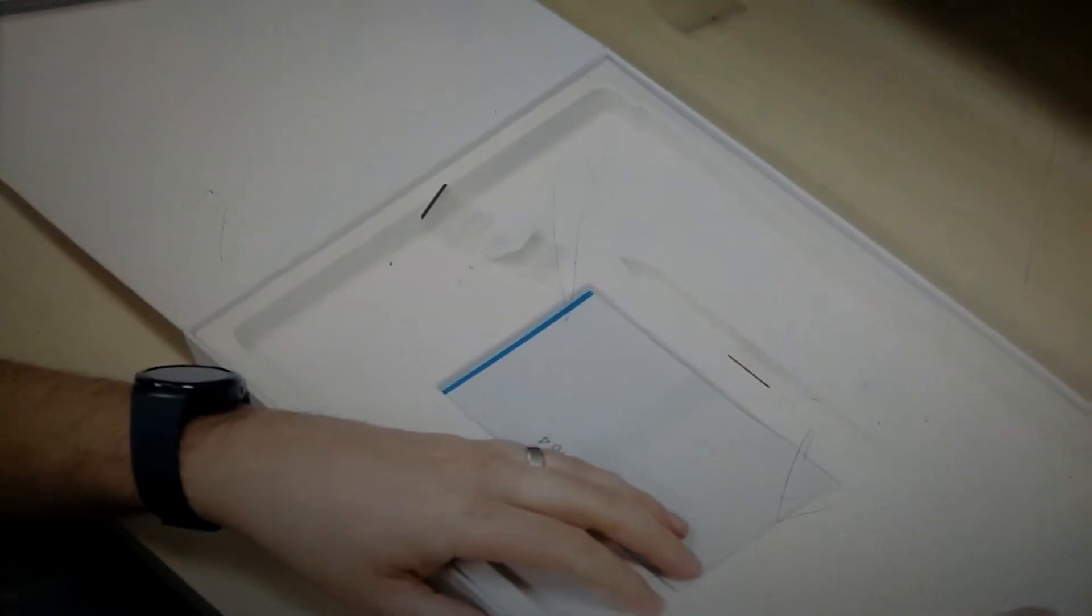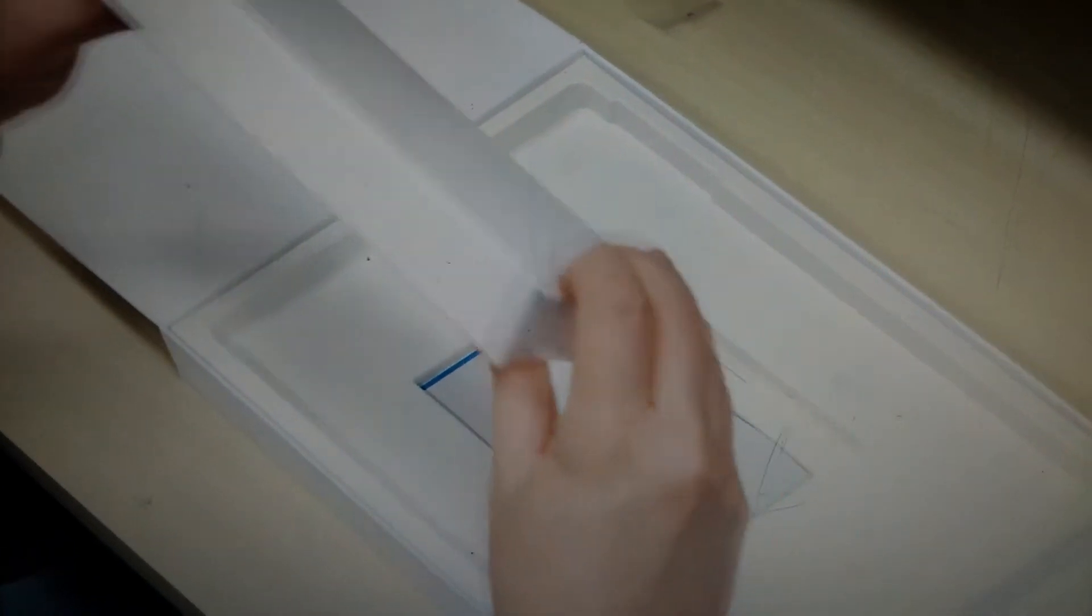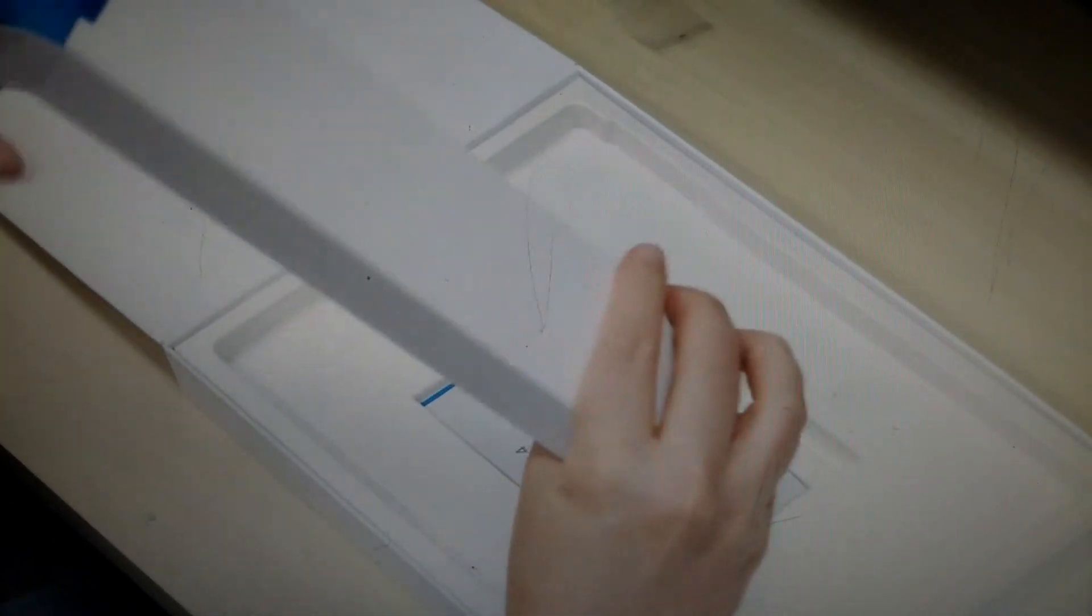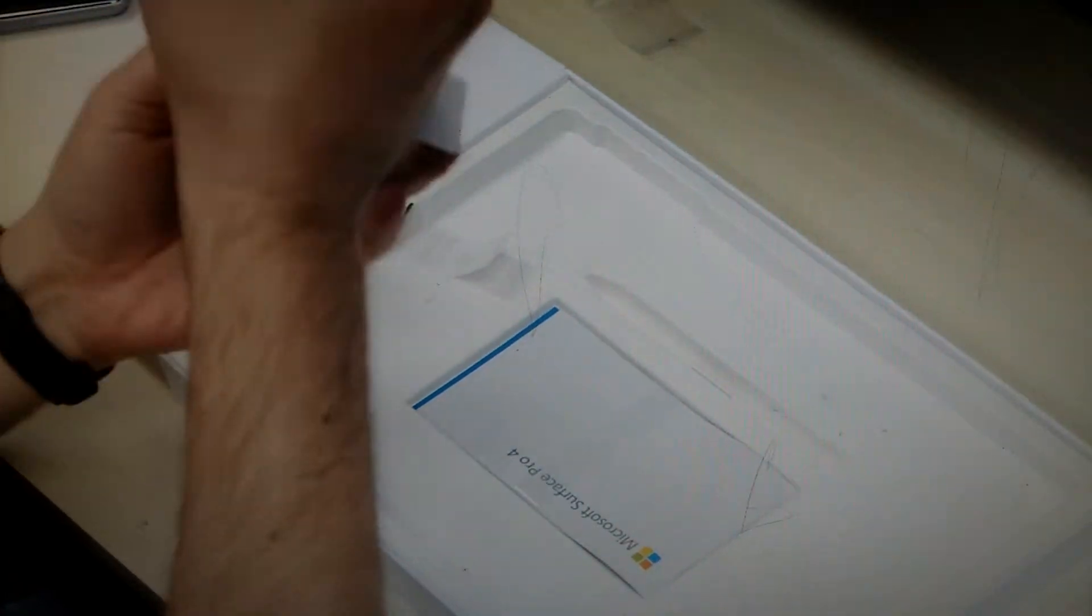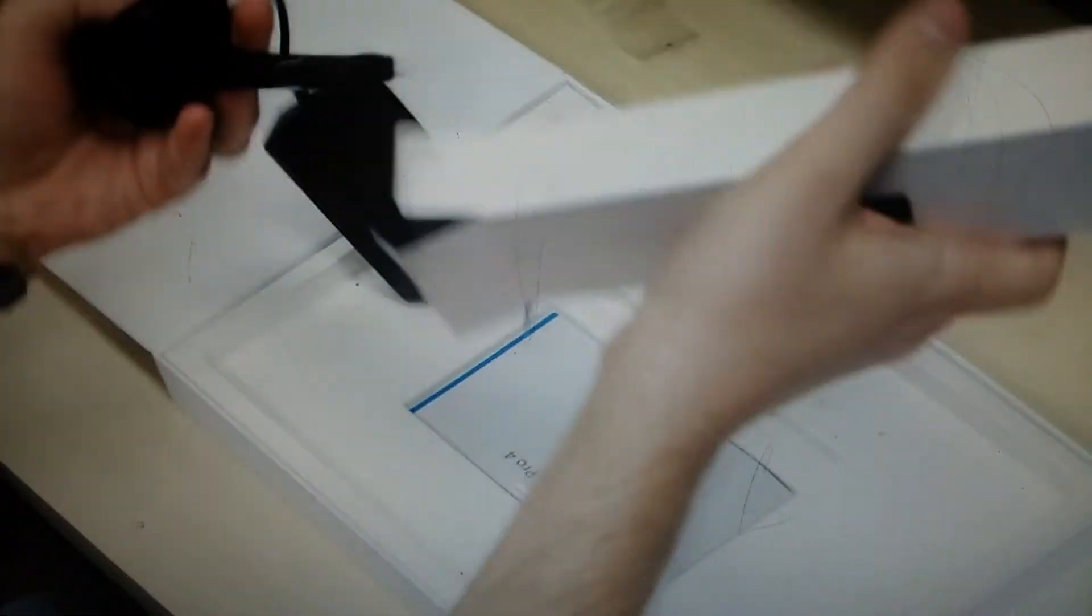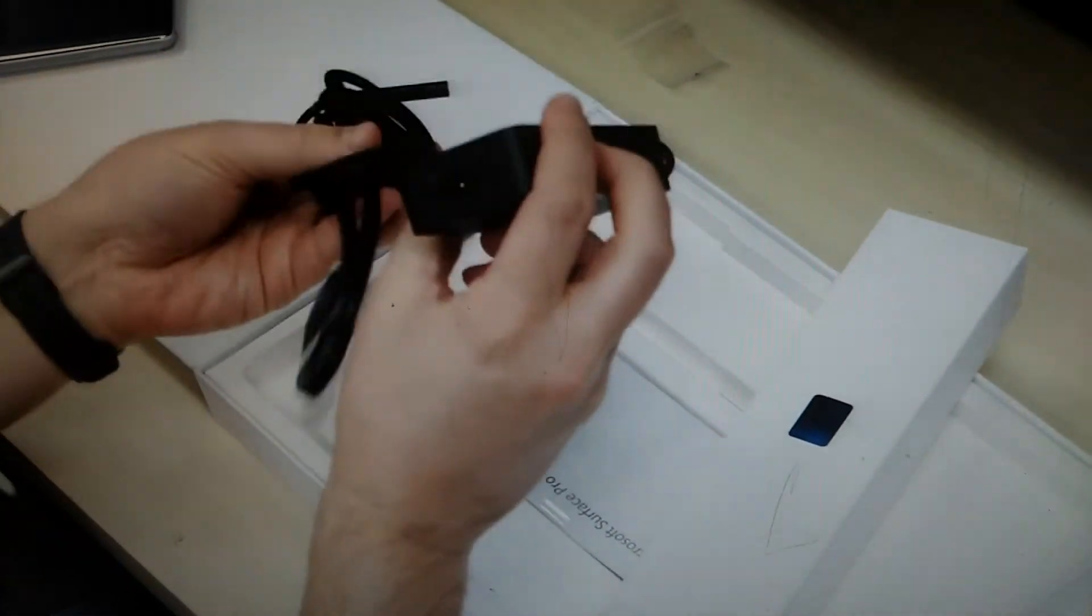And I assume here we've got a power brick. Let's see what this looks like. We have... It's a power brick. It's a brick for power.